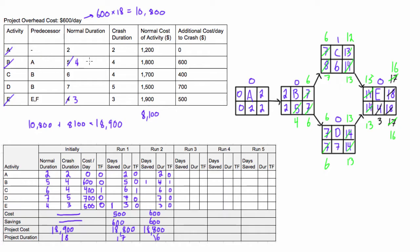We can't crash activity B anymore because the shortest we can make it is four days. So now this leaves us with two alternatives now. We're only able to crash activity C or D. But we're just gonna crash this as much as possible and then evaluate later what to do with it.